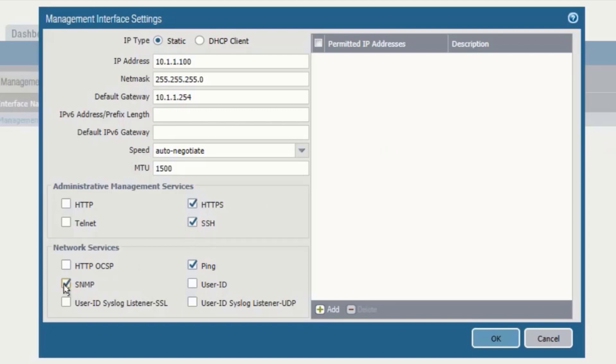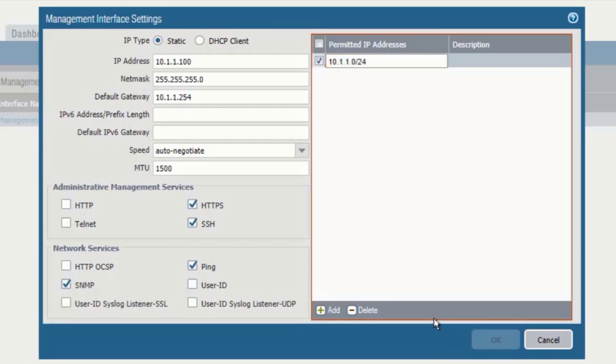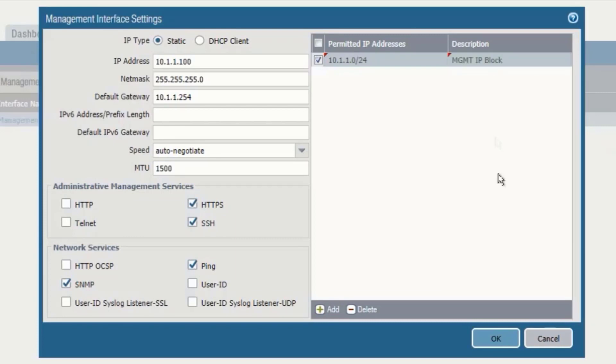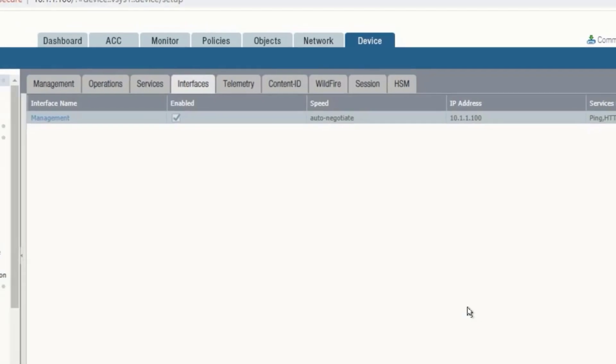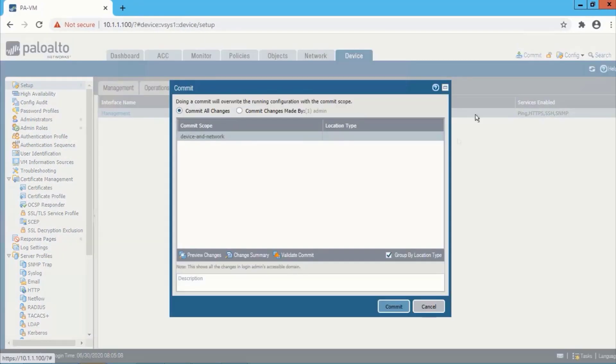Now we will add the ACL for the management access. We will allow management access only from the management IP address. So that block will be 10.1.1.0/24. This is our management IP block. Hit OK. Now click commit and commit the configuration.